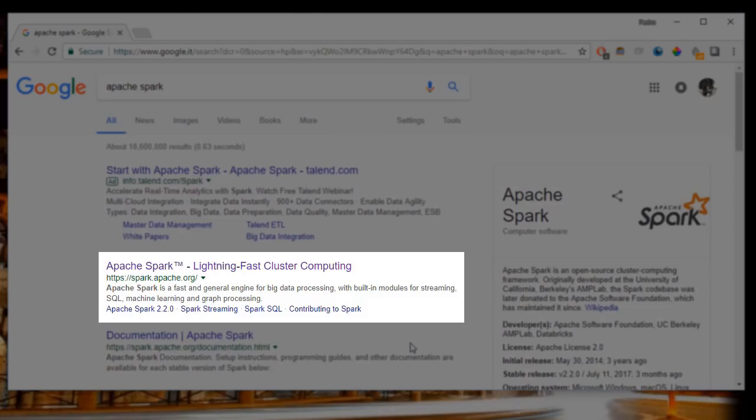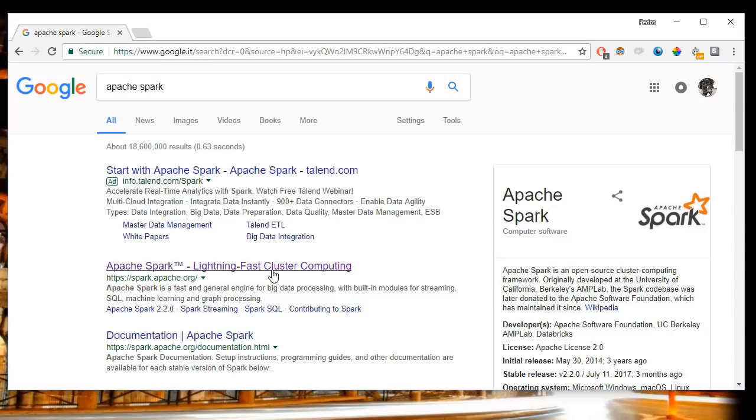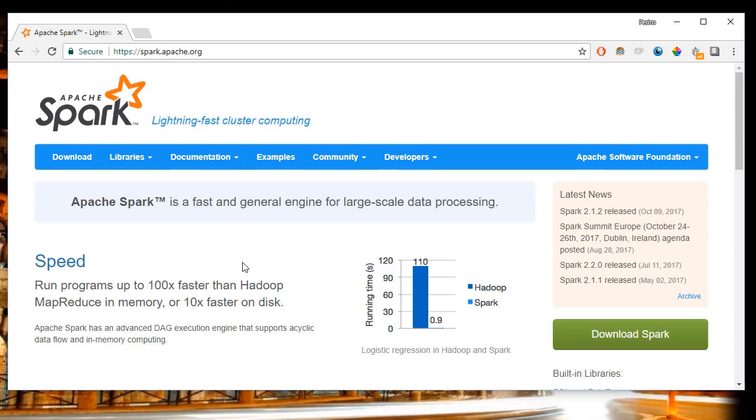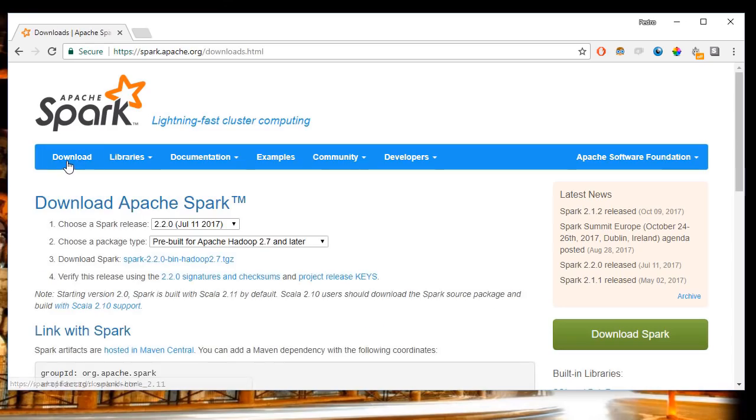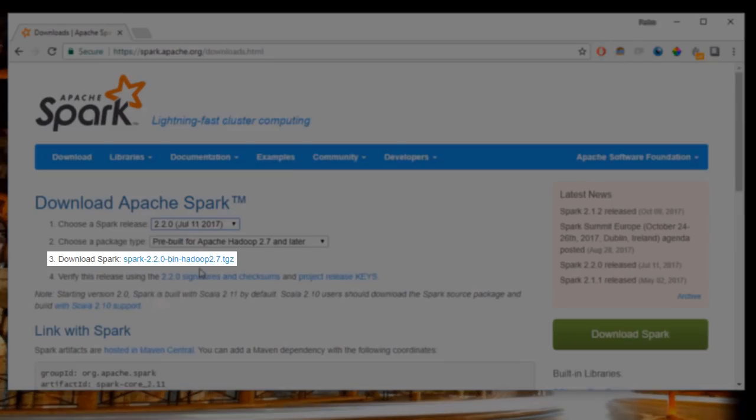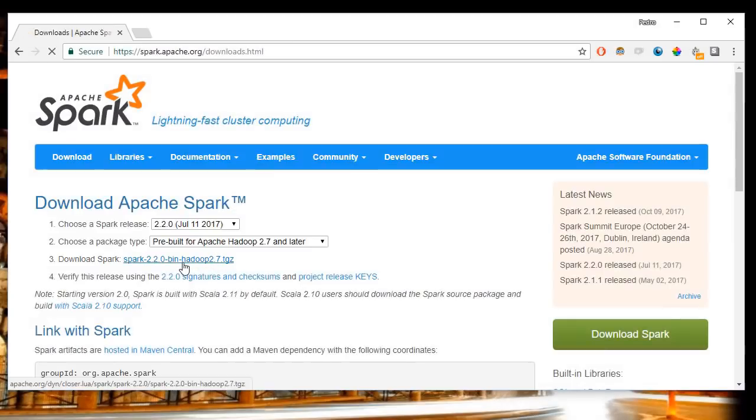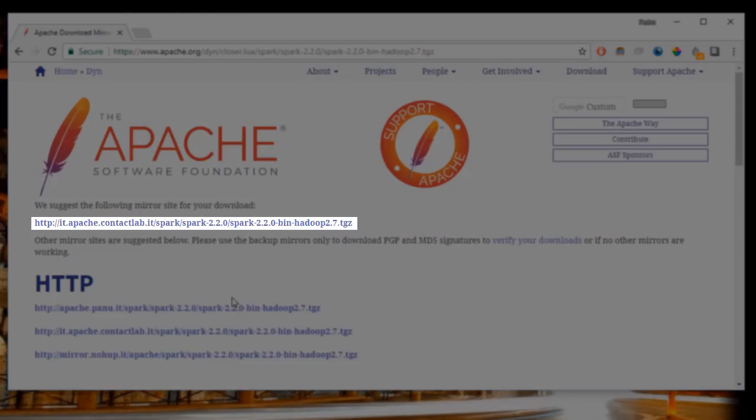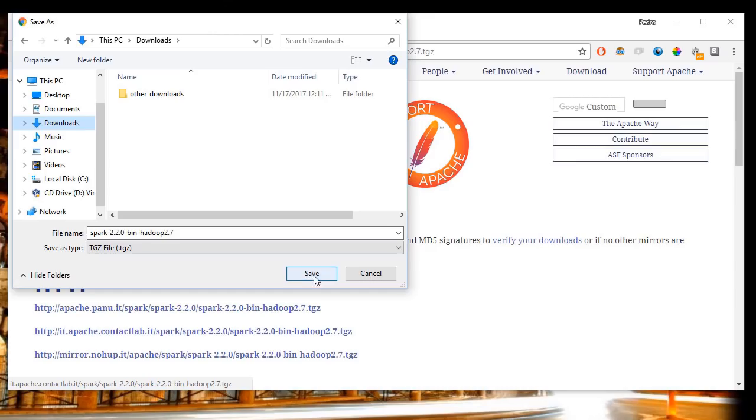Click on it. Click on download. Select the Spark release you wish to download and click on the link. Click on the mirror URL to start the download.